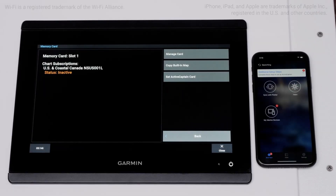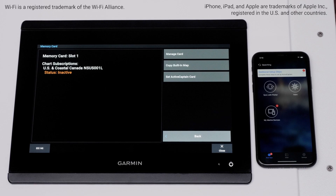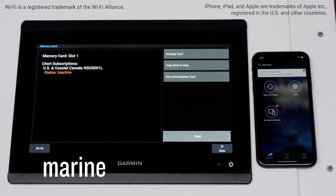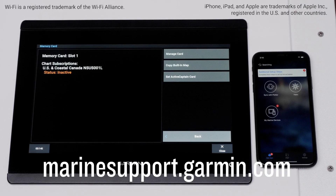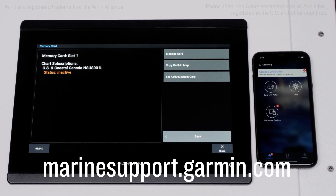And that's it! Thanks for watching! For more help, please visit Marinesupport.Garmin.com.